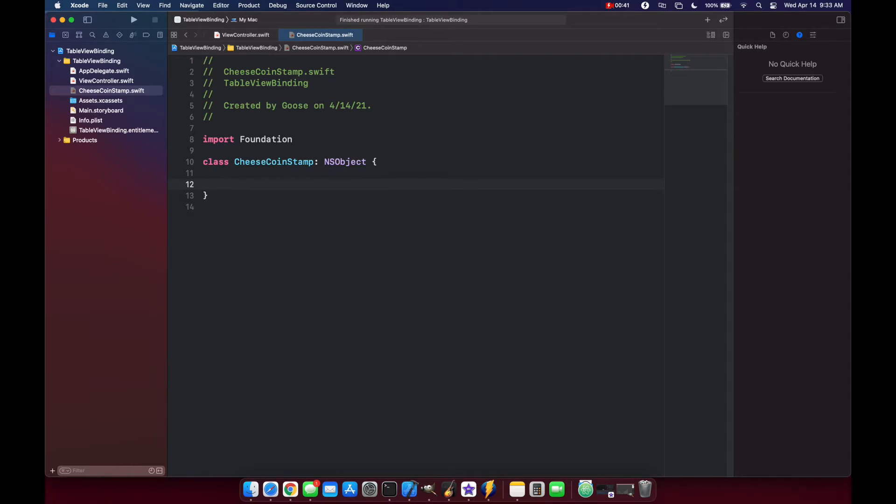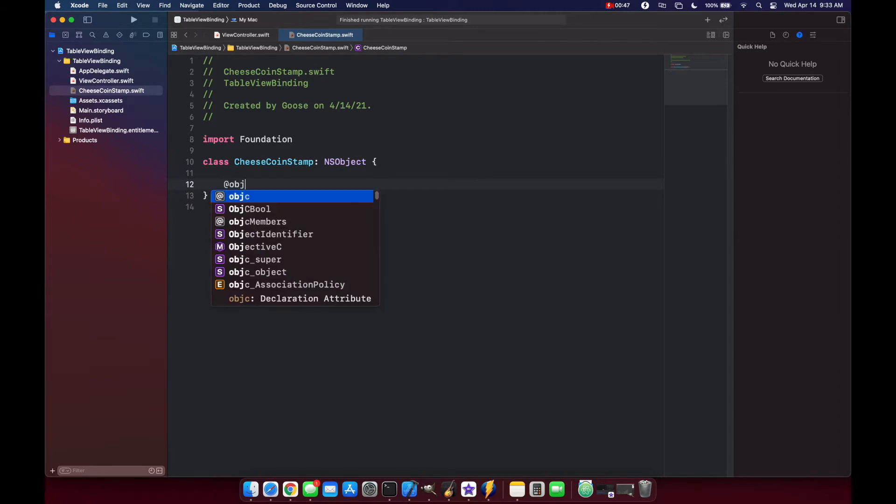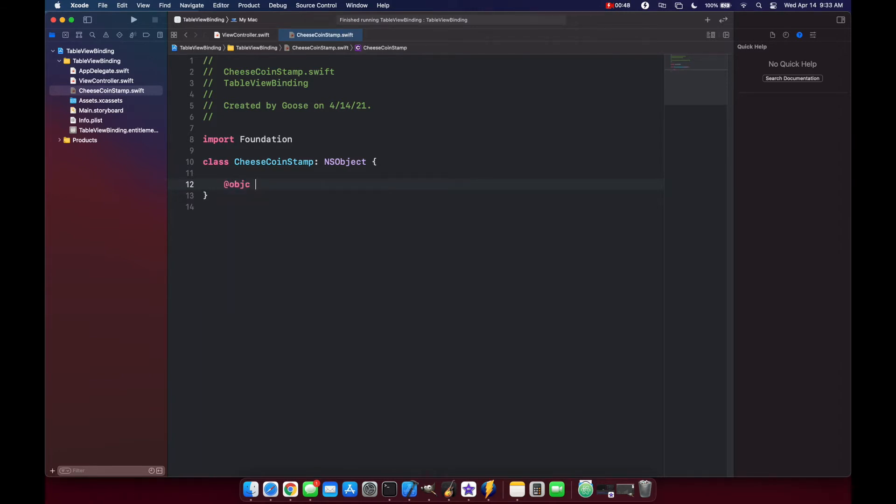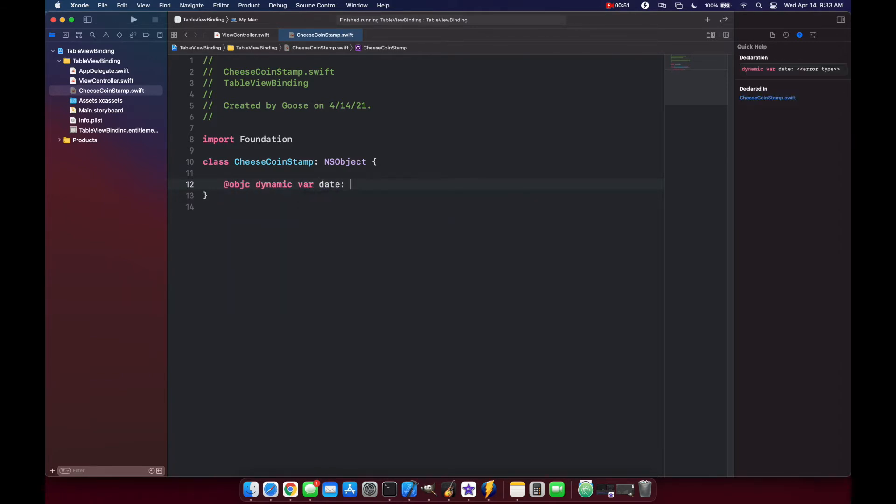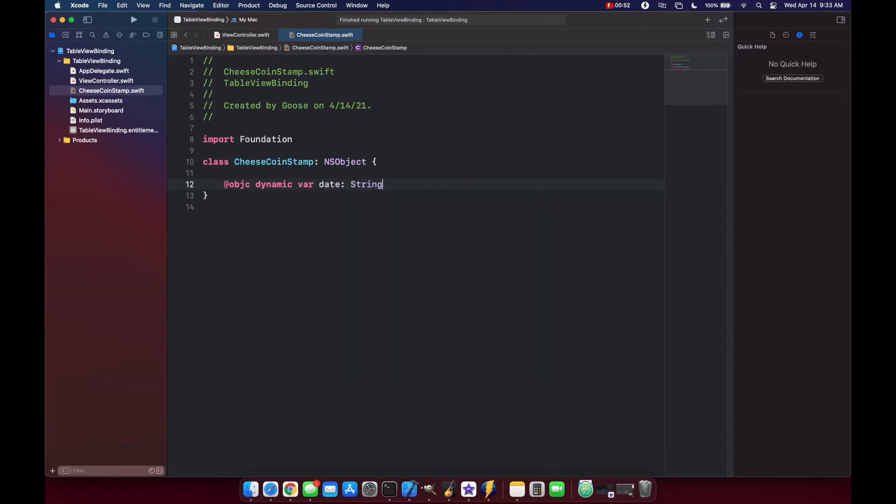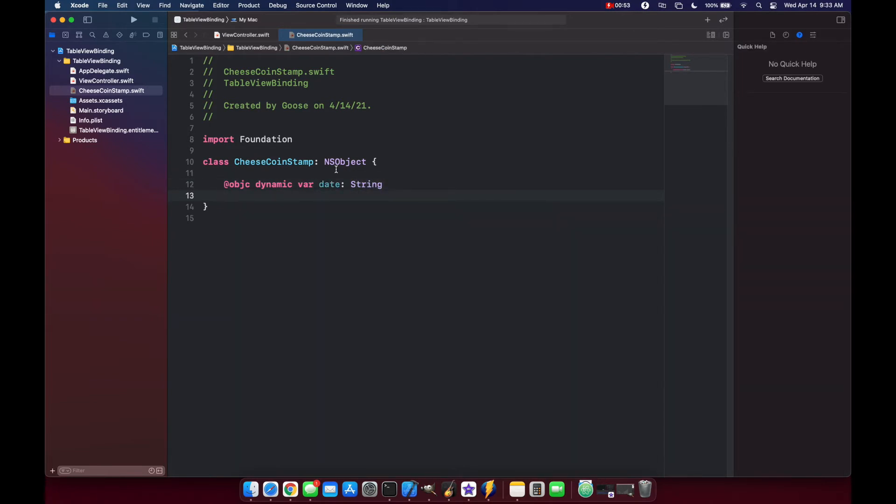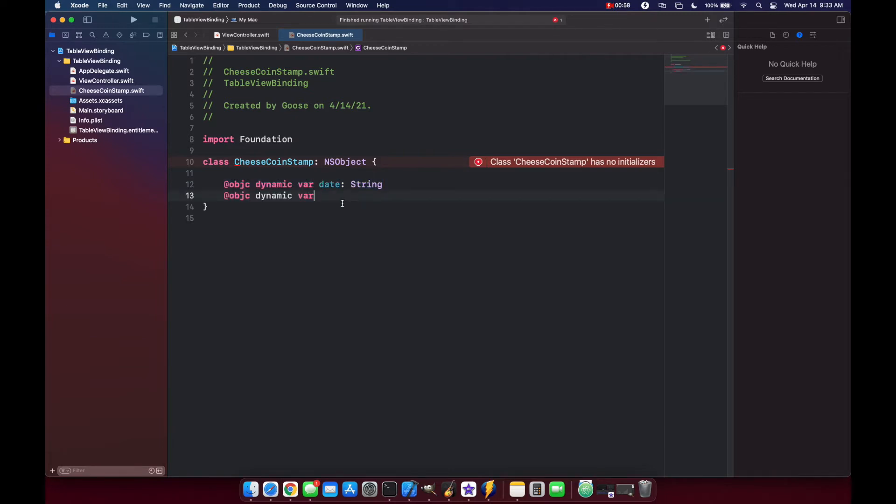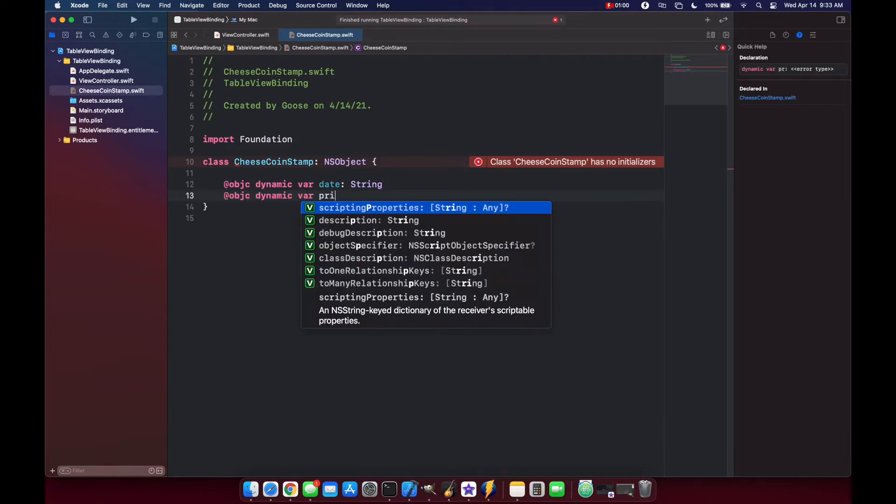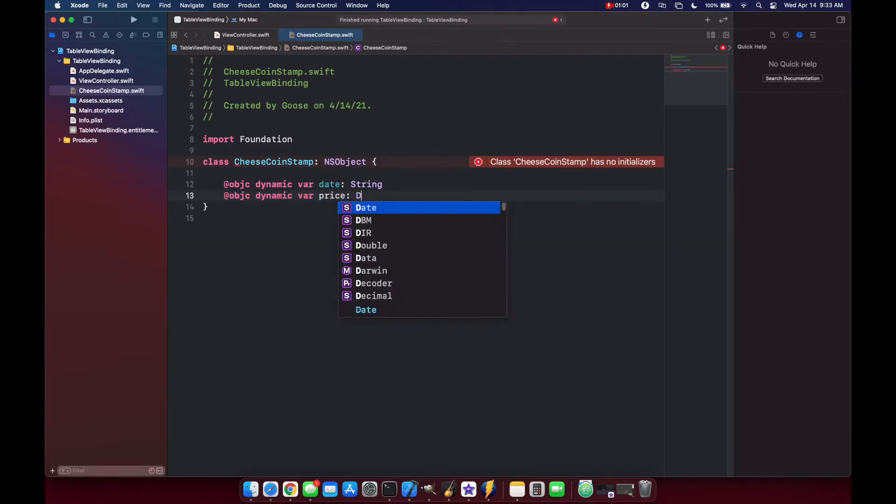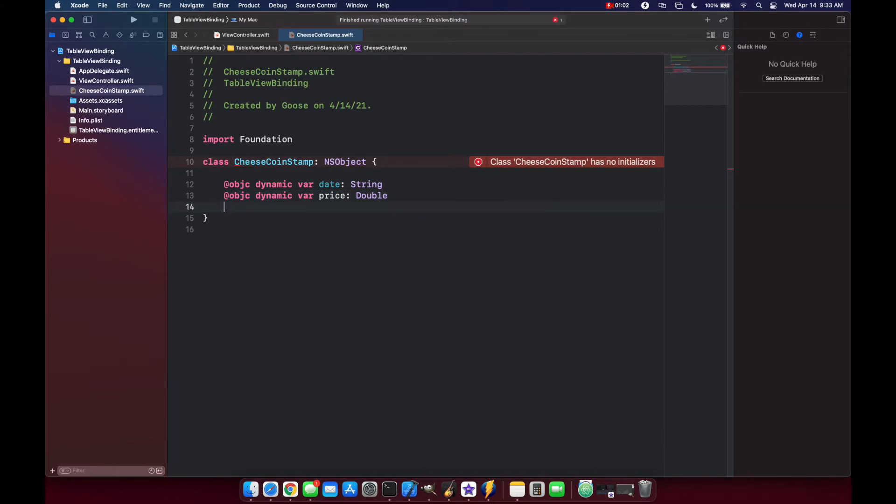We have to mark each of our properties with @objc and dynamic keywords. So @objc dynamic var date will be of type string. Let's actually just copy this. And we'll put a price double and purchased double.